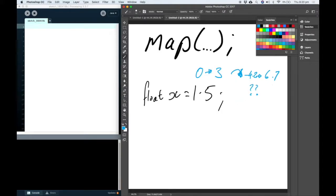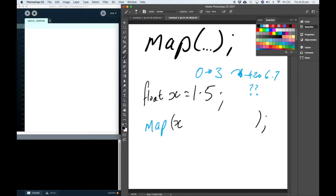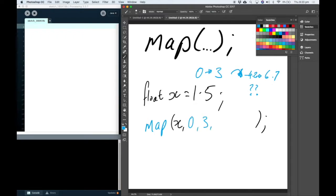So what I'm going to do is use the map function. This takes x, which is the first parameter here. And it changes it from the first scale, 0 to 3, to my output scale.